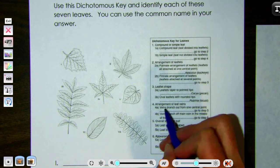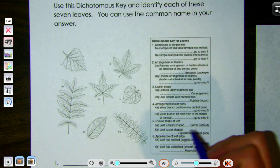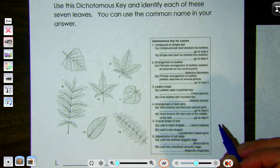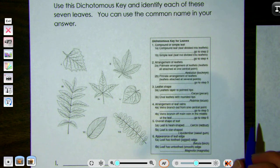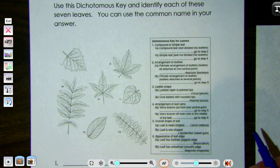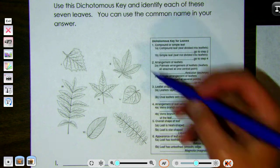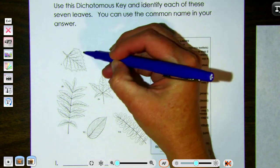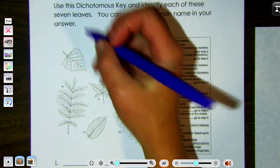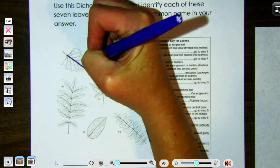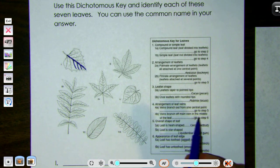Step four is about the arrangement of the leaf veins — either veins branch out from one central point, or veins branch off a main vein in the middle of the leaf. Veins in plants carry water, just like veins in our bodies carry nutrients and oxygen. On this leaf it looks like there's one vein going down the middle and all the other veins connect to that one, so we pick 'main vein' and go to step six.